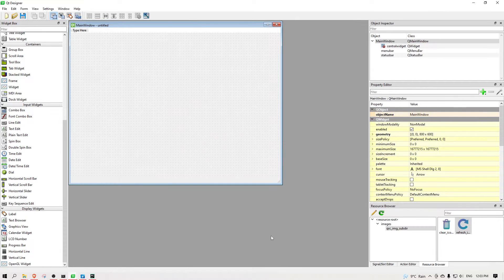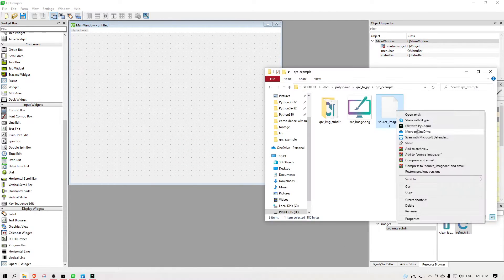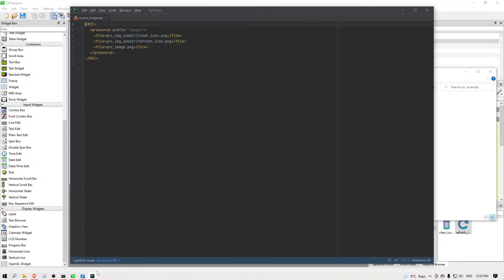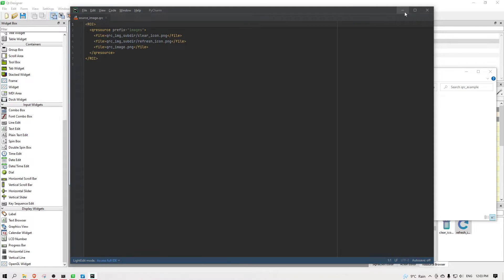Once we make adjustments in the resource browser, they immediately appear in the qrc file. And you can see it's a fairly simple text. You can actually just type this out and make adjustments and save over if you wanted to.